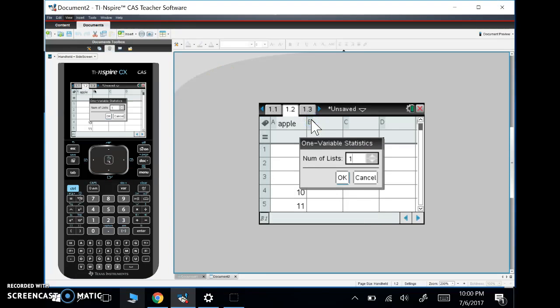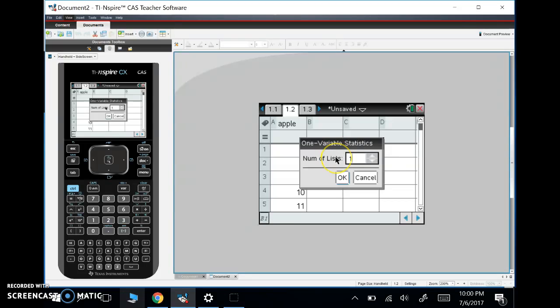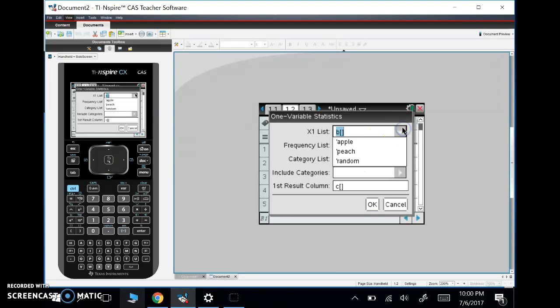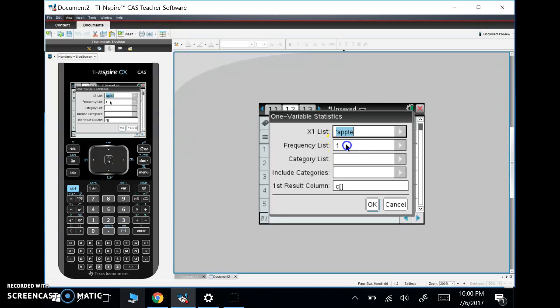We're going to click on one variable statistics. We have one list, just Apple. If we had another list, we could possibly do two lists, but for now we're only going to do one. Our X list is the list we're looking at. I did have peach and random in there earlier—if you watched the previous video you know what I'm talking about—but we're going to pick Apple.